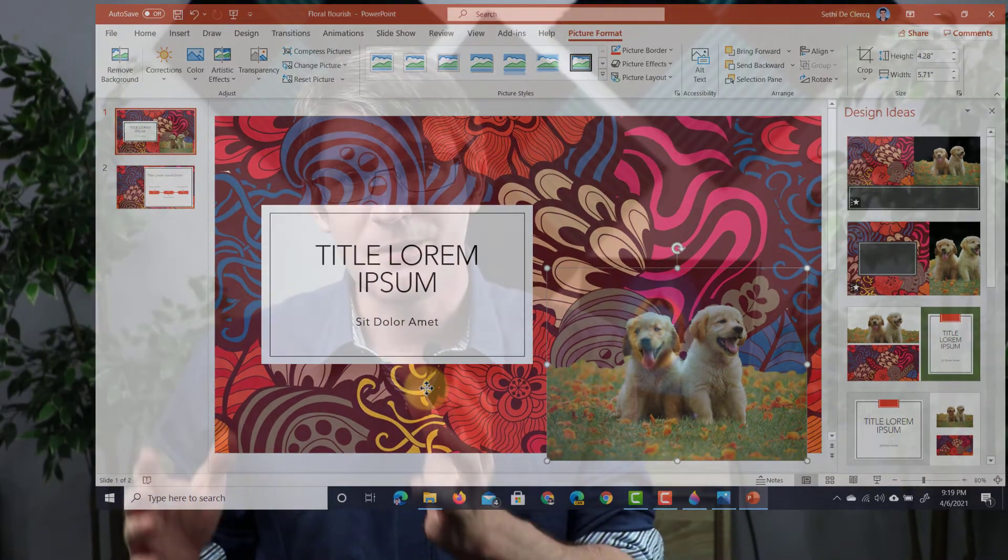So using Paint 3D which is completely free and part of Windows 10 you can easily remove the background from any picture or photograph.